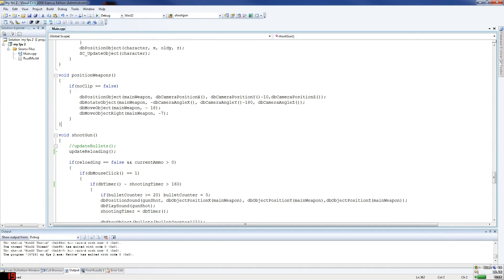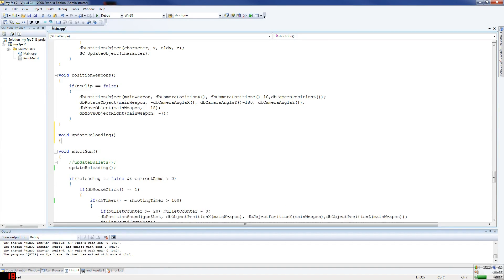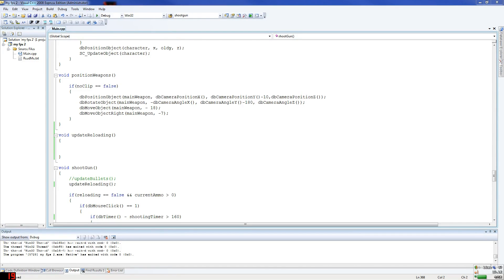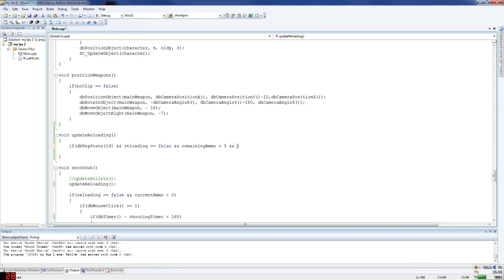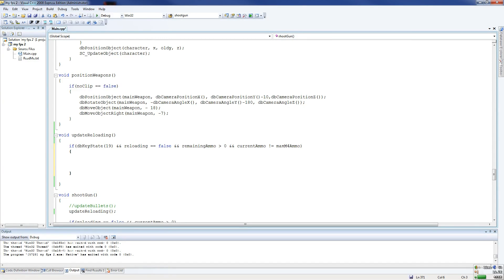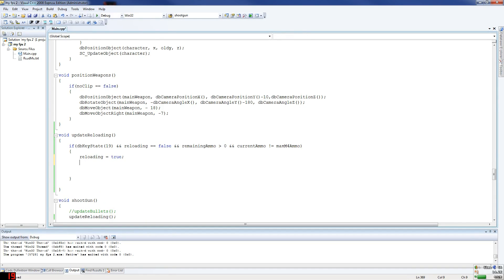We'll do update reloading first — void update reloading. If db key state equals 19 — that's R, our reload button — and reloading equals false, and remaining ammo is greater than zero, and current ammo is not equal to max — if he's got a full clip you don't want to let him reload. If all conditions are met, reloading equals true and we set reload timer.